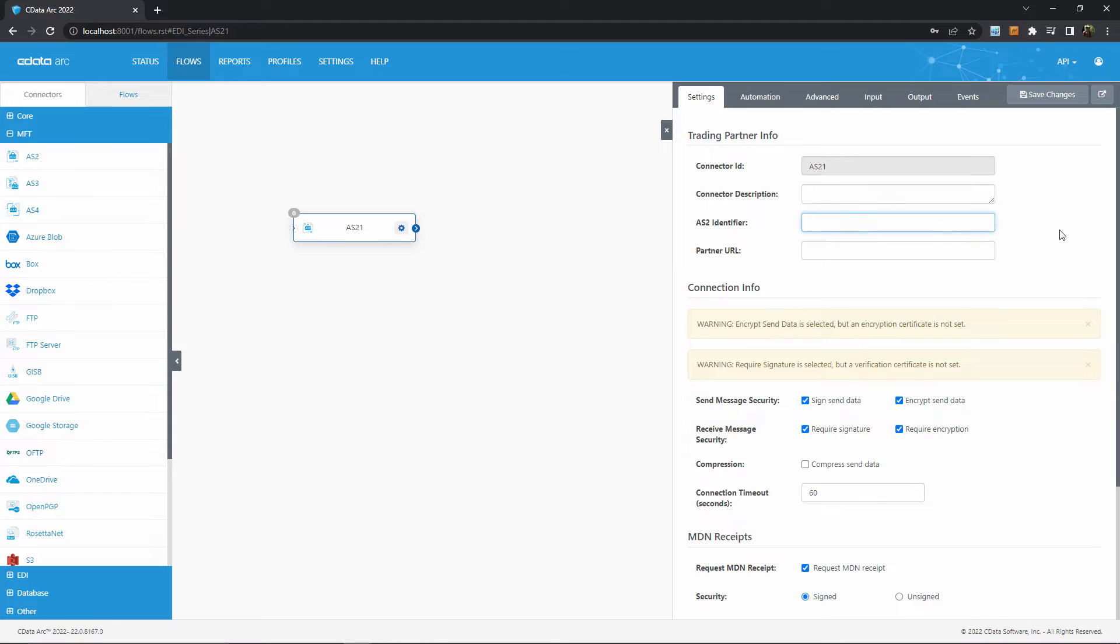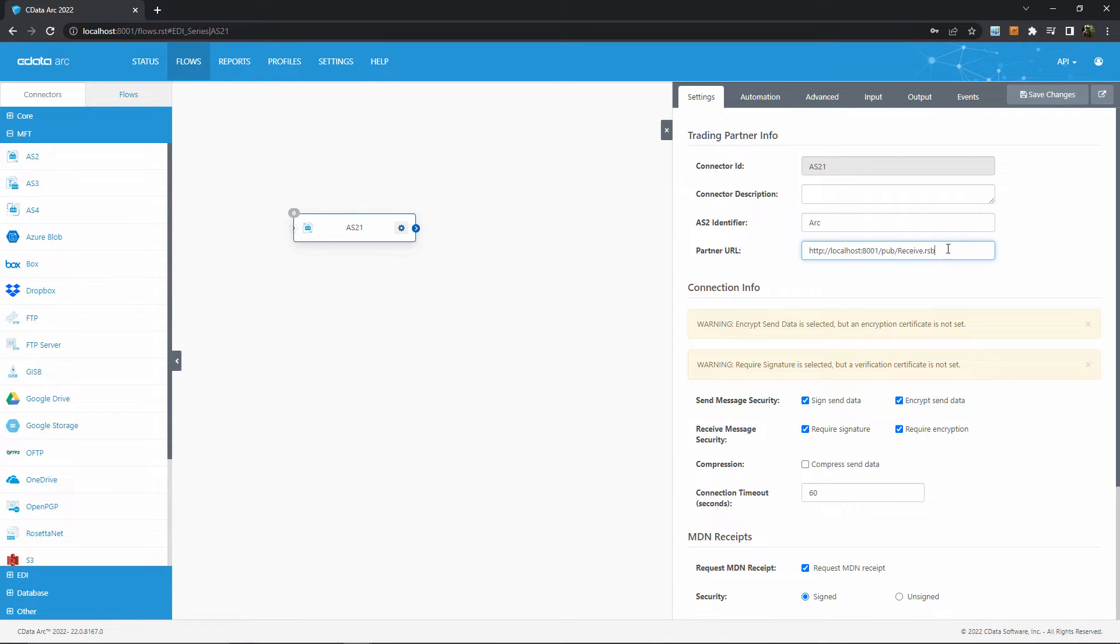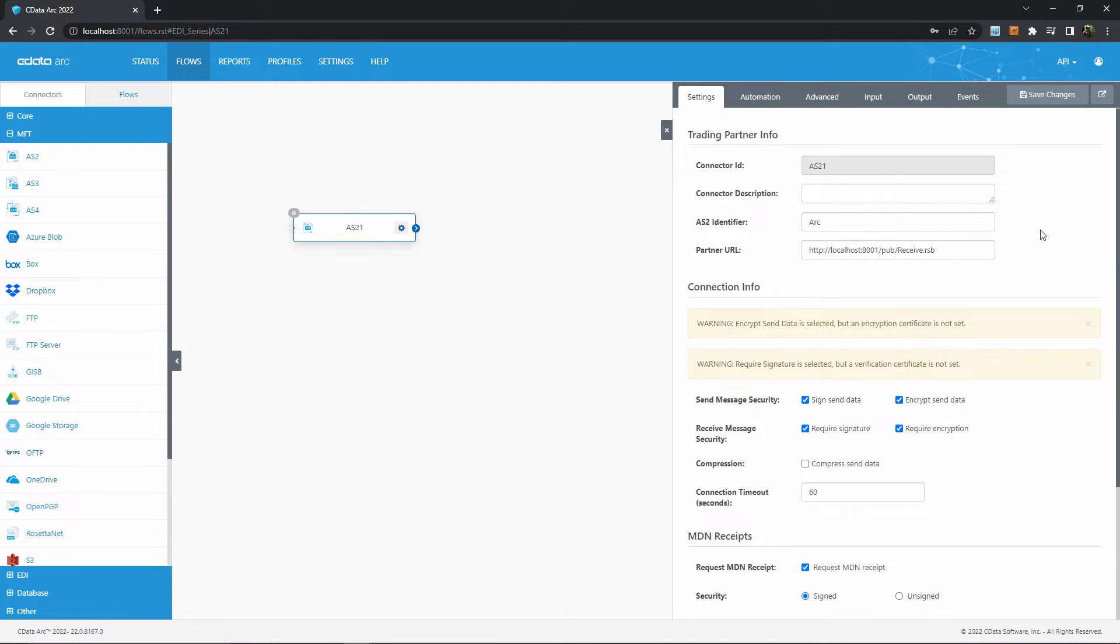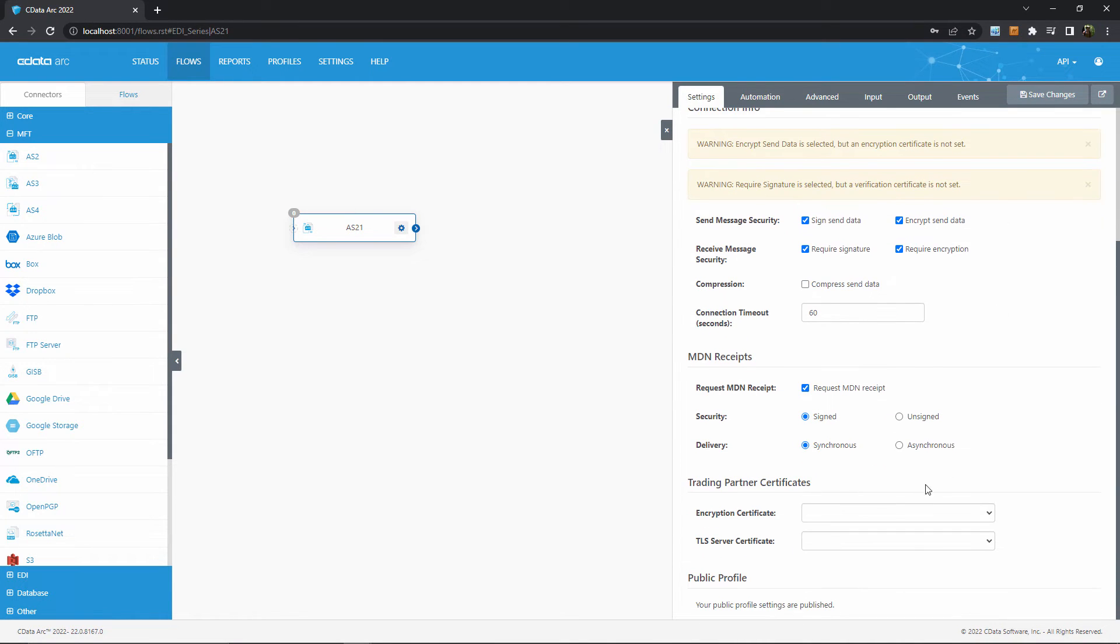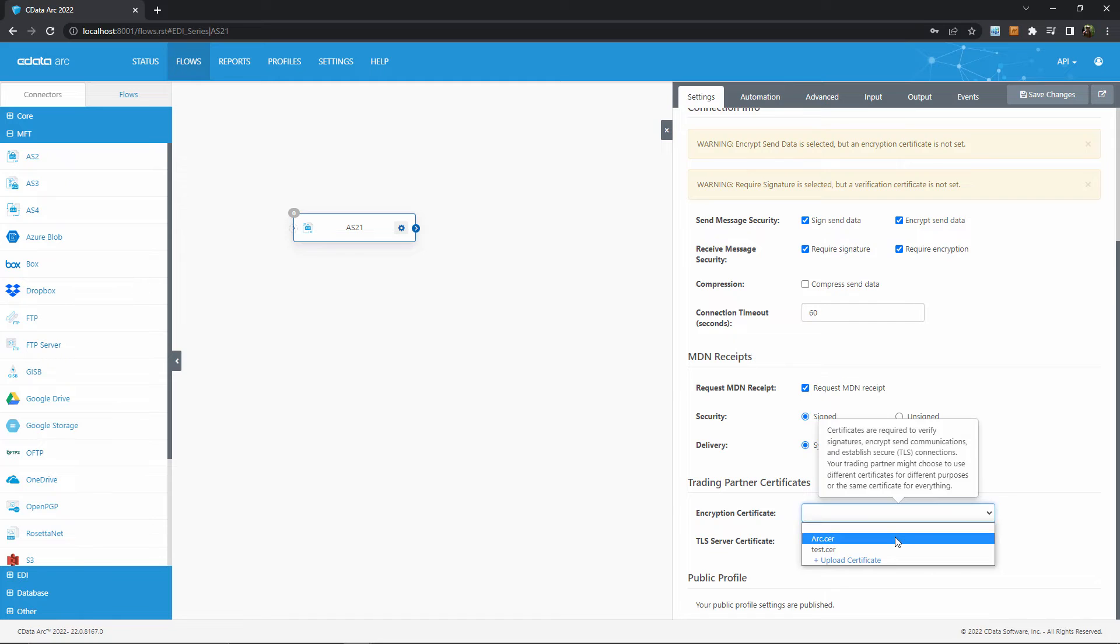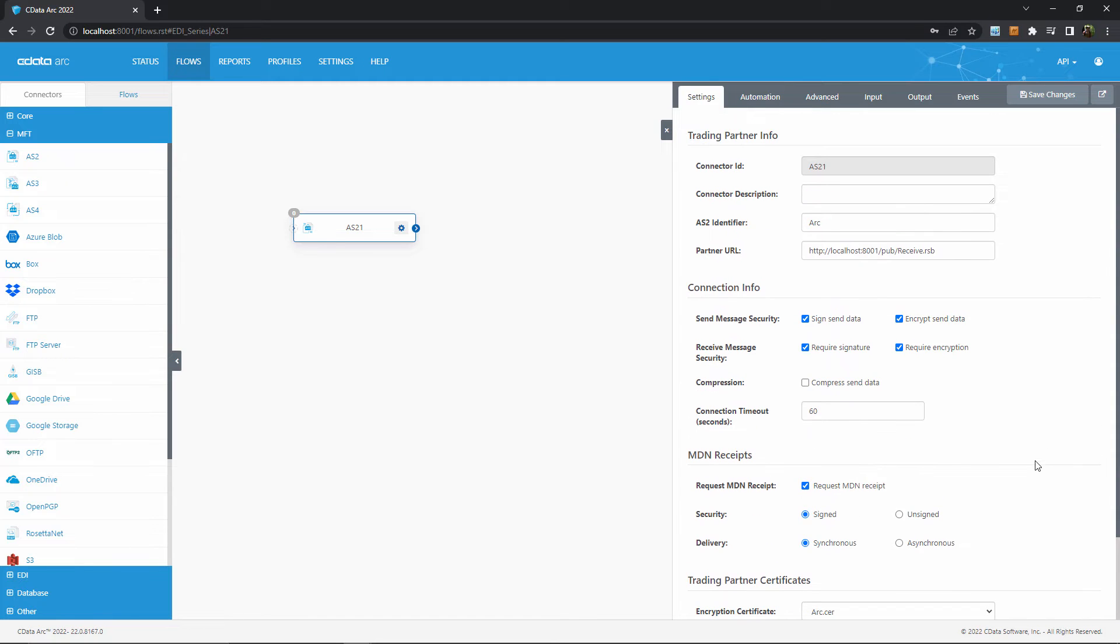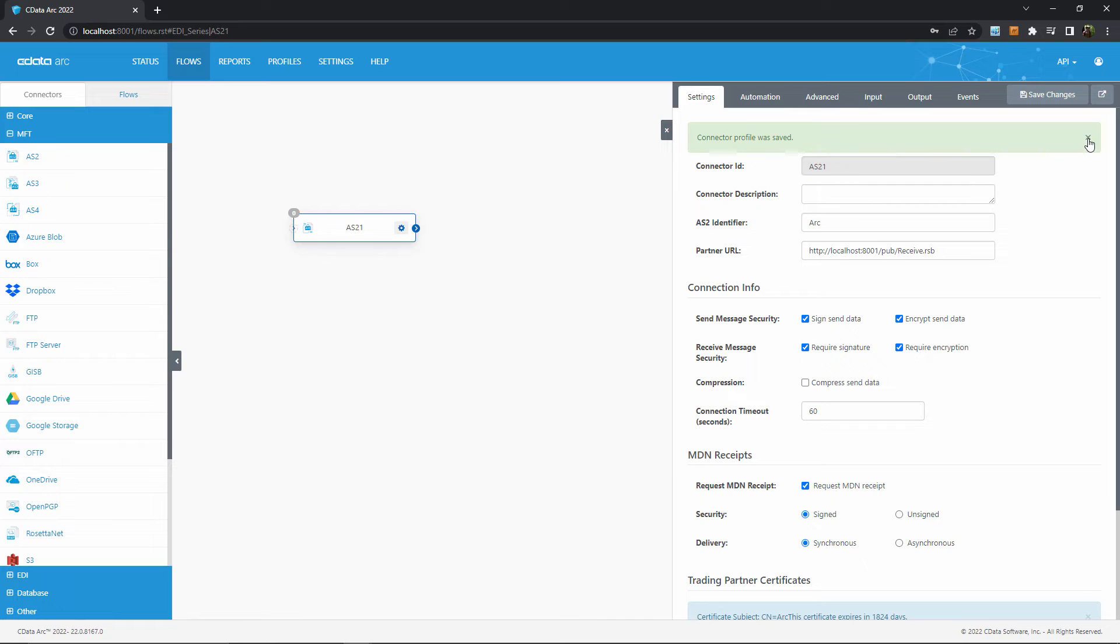With that said, I'll go ahead and configure the three required fields for AS2 communication, which again is your partner's AS2 identifier, their receiving URL, and finally their digital certificate. Once I've configured each of these properties, I'll save my changes and get ready to test the connection.